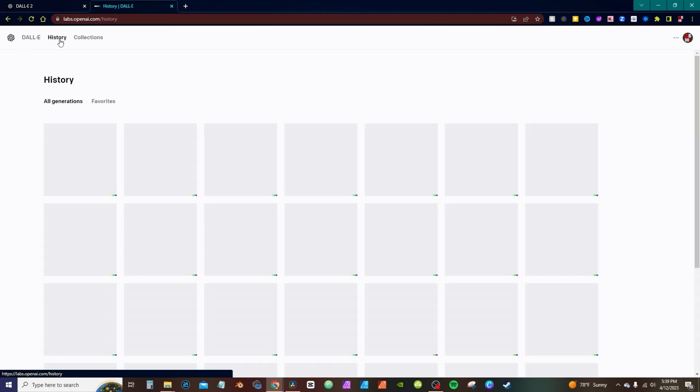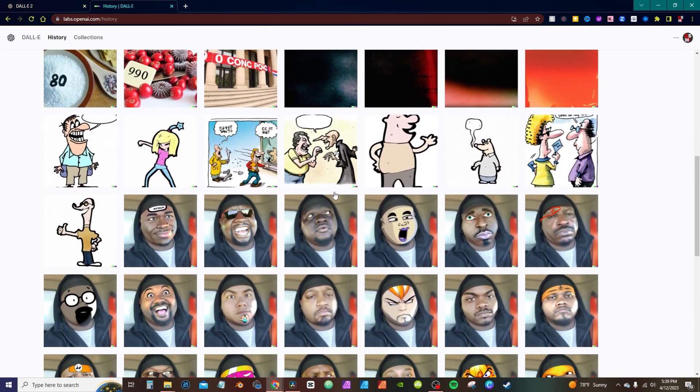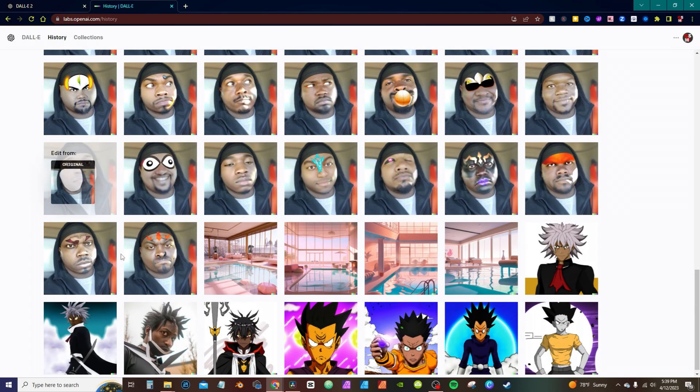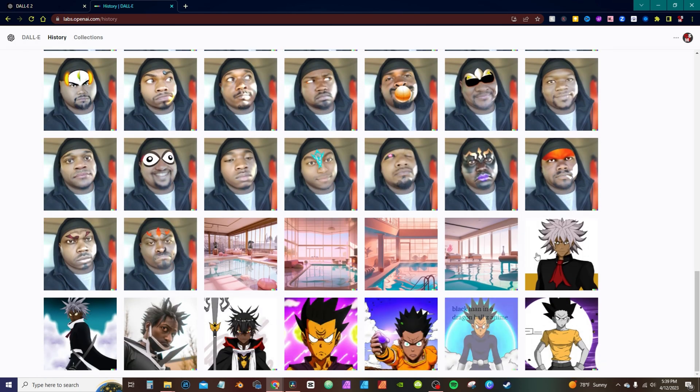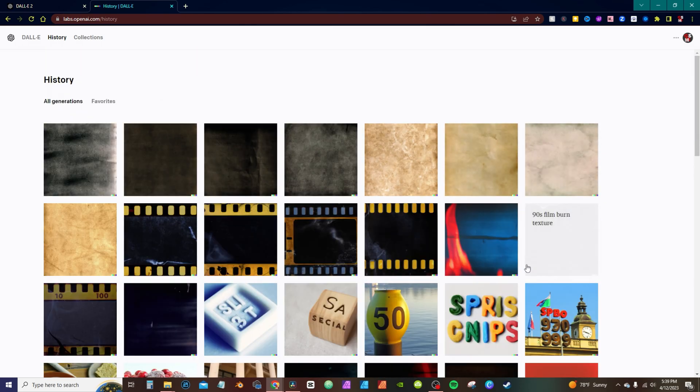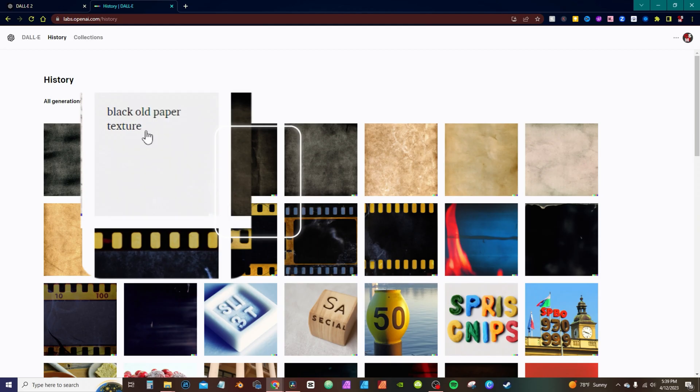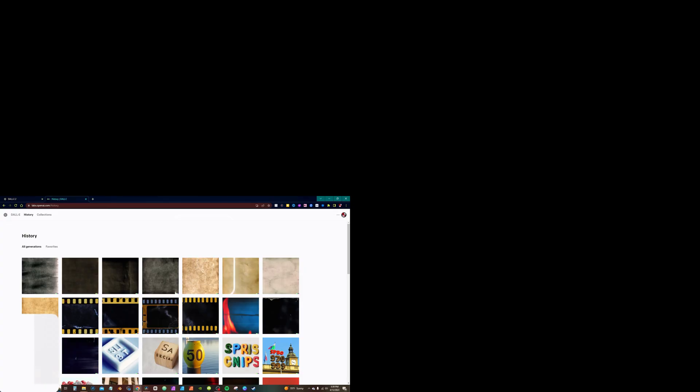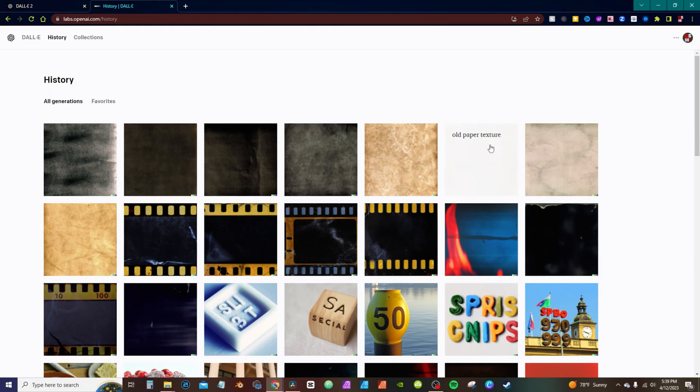Now if I actually go to the history, it shows the images I already generated before. These are actually images of me messing around with it and some other stuff down here. These are some of the textures I created and actually gives you the prompt that I used right here. When you highlight, this is black old paper texture, here is this 90s film burn texture. And you can get more detail with it. These are just some samples I came up with.